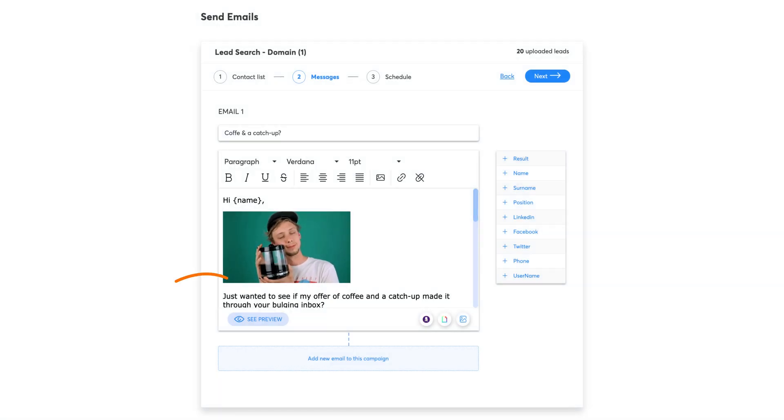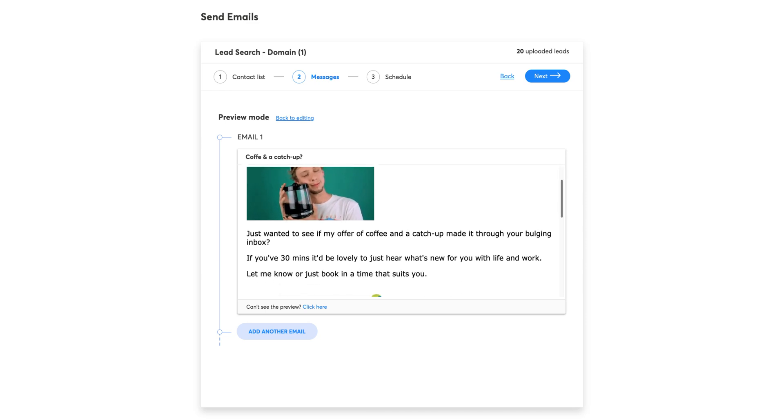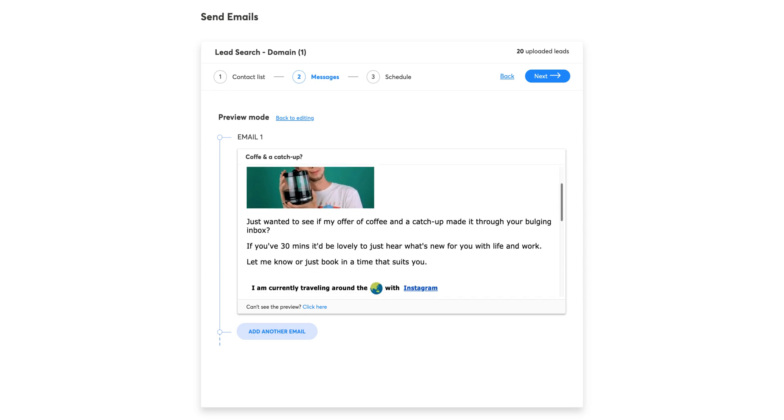If you click on See Preview, you will see how the email will look, as well as the tags that you've used.